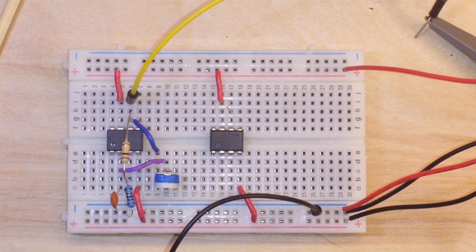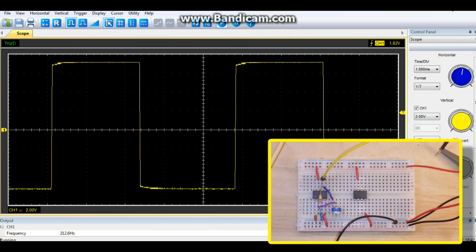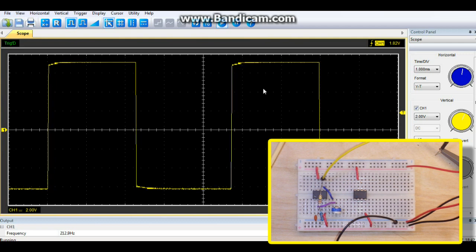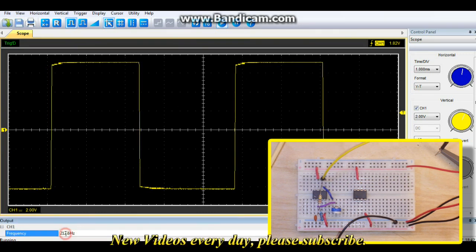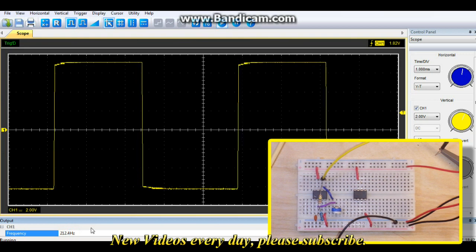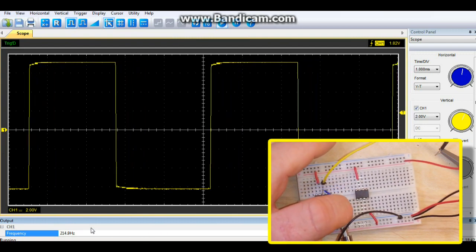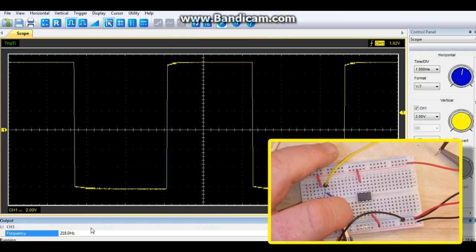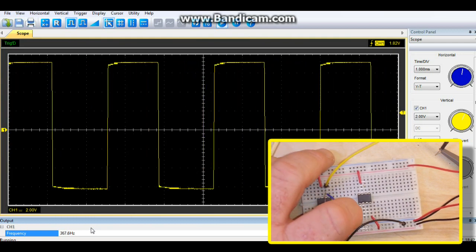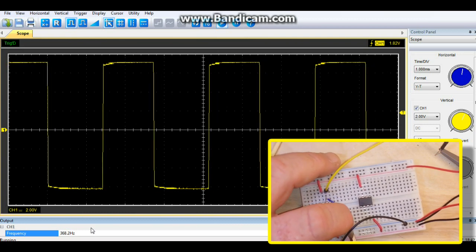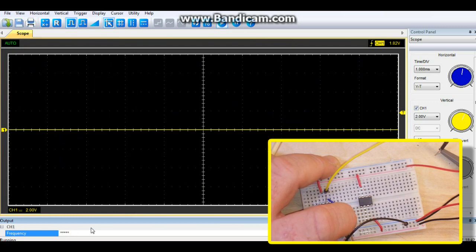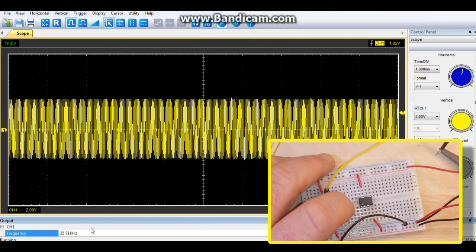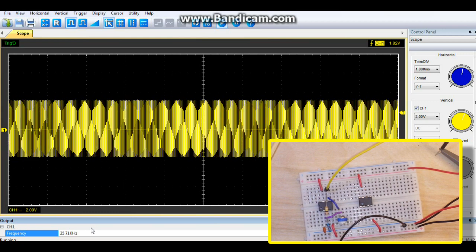So let's go over to the scope and take a look. All right we are now looking at the output here on the scope and it is at its slowest point and you can see we are getting 212 hertz. Now if I adjust the 100k pot here we can change the frequency. So there we are at about halfway and we will take it up to about as high as it will go and that you can see is 35, 36 kilohertz.